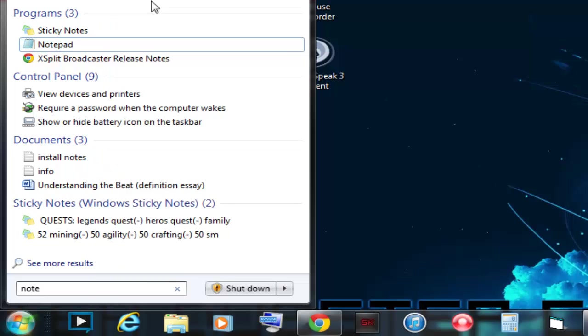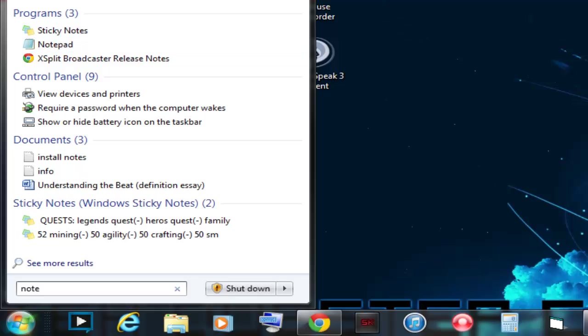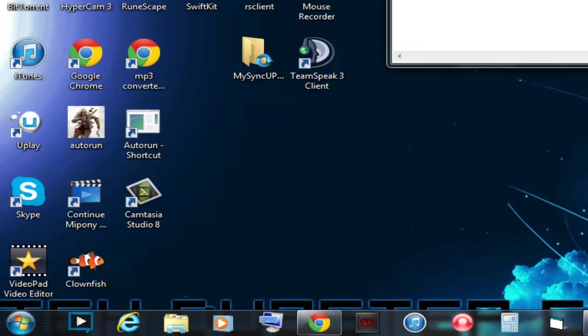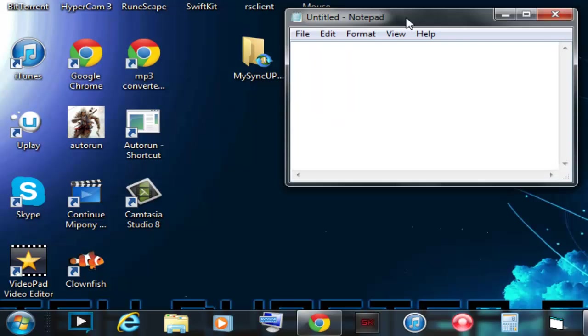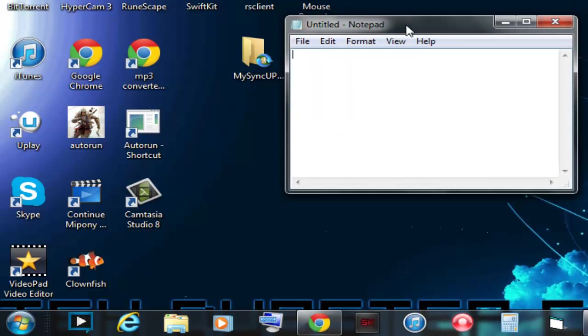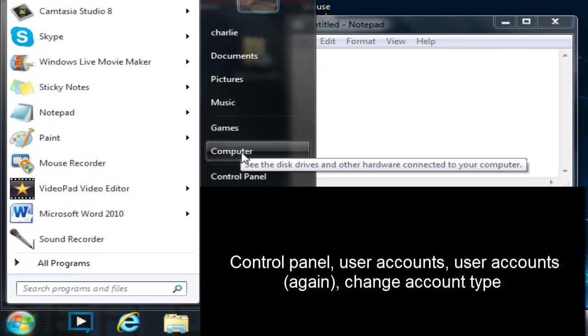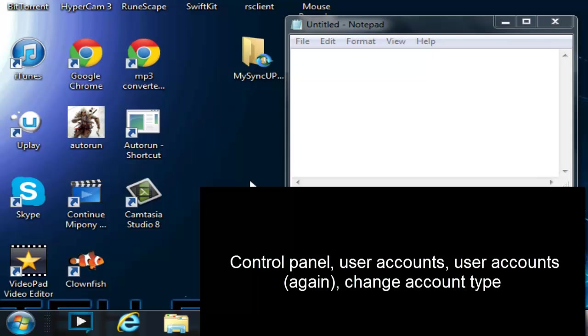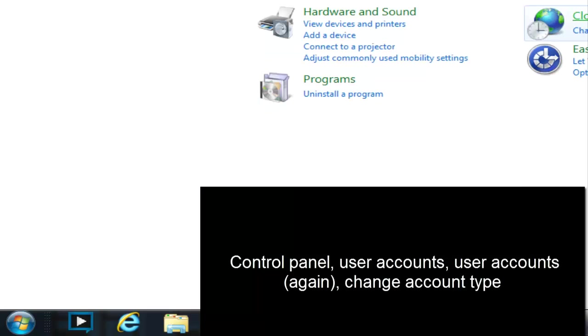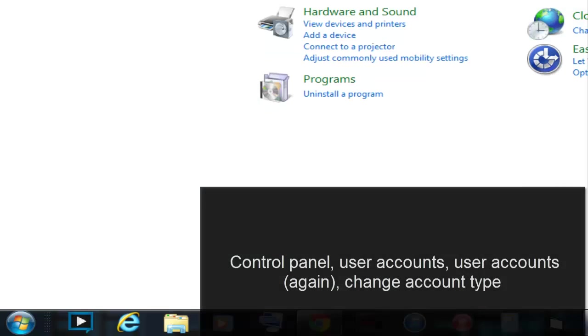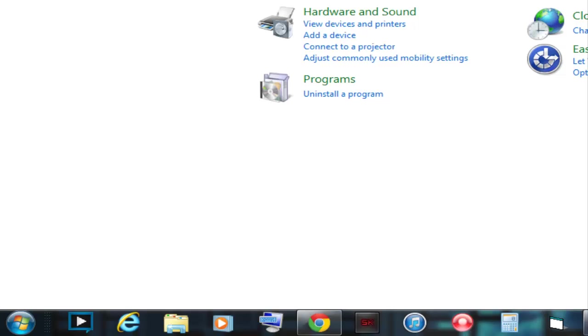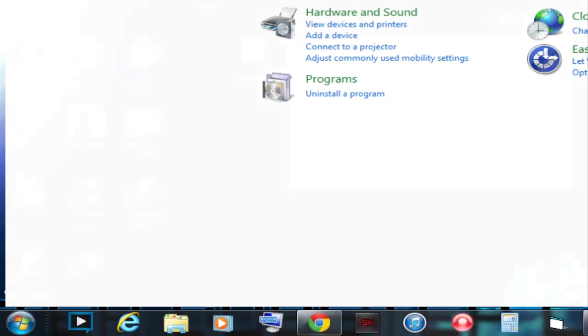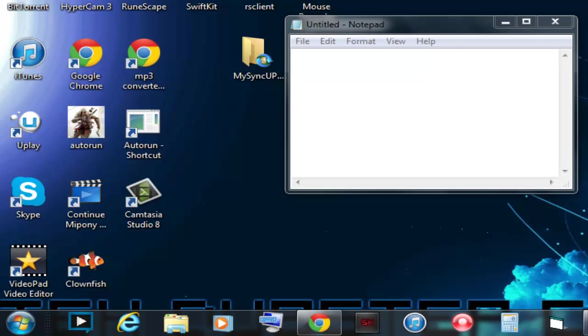If you're not the administrator of your computer, you can easily change this in the Control Panel, or you can ask the administrator of your computer to do this for you, because you're going to need this as a very essential part in masking your IP address. If you don't know how to change it to administrator, go to Control Panel. I think it's under User Accounts and Family Safety, and you just go to settings there. You can change the settings for your personal account on your computer and make sure that it is an administrator.